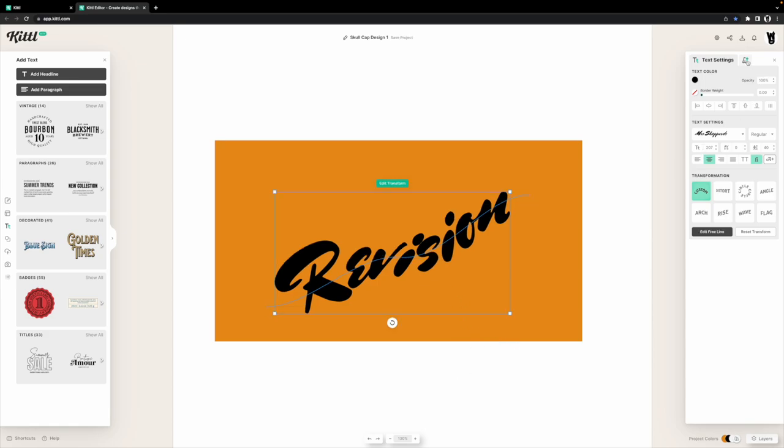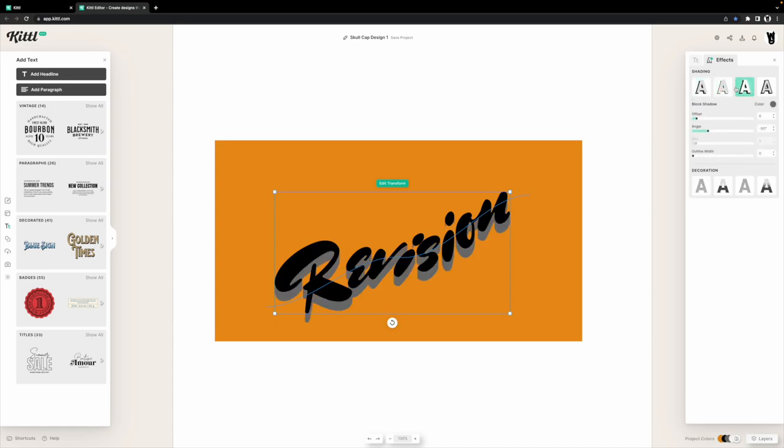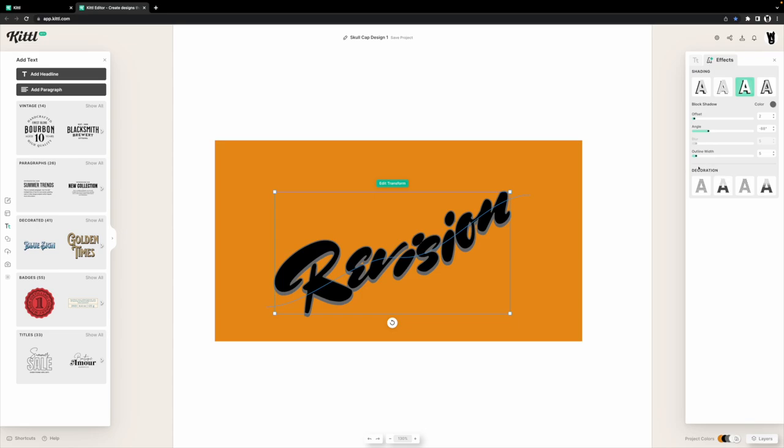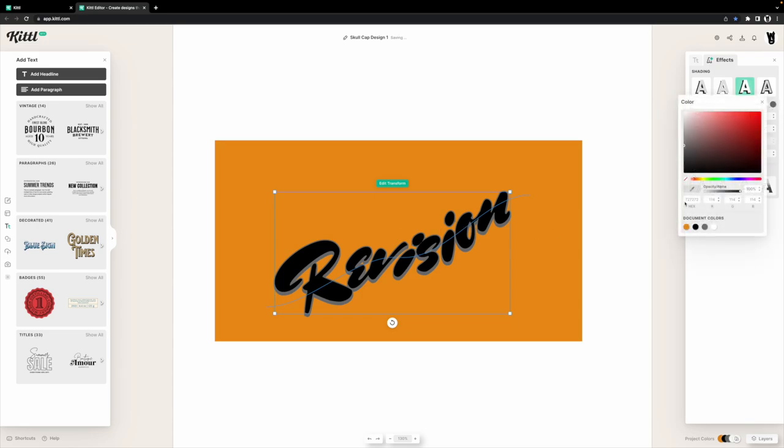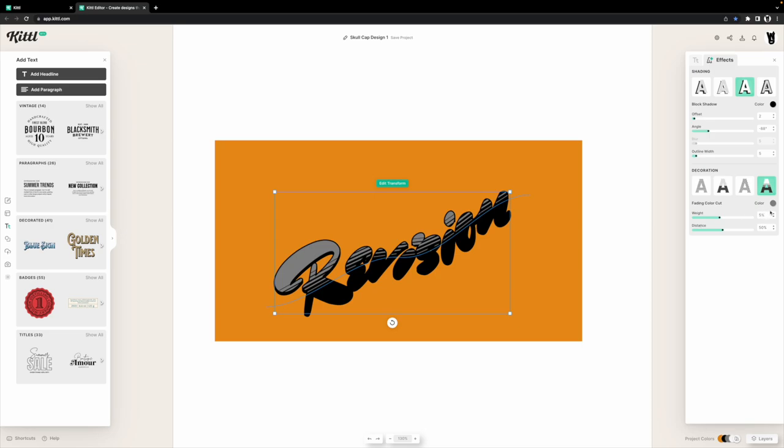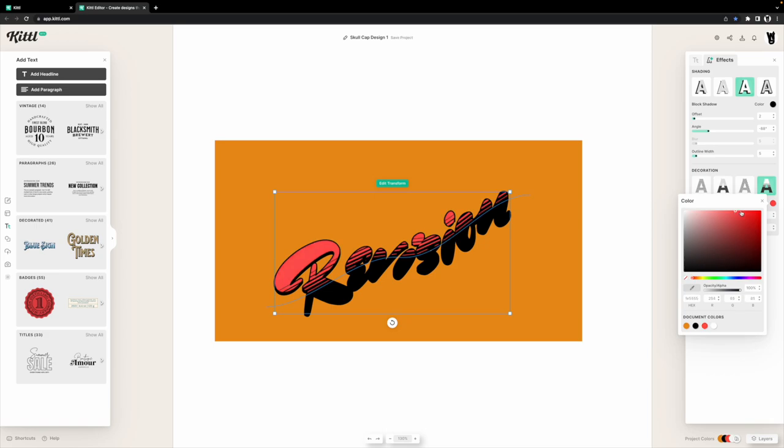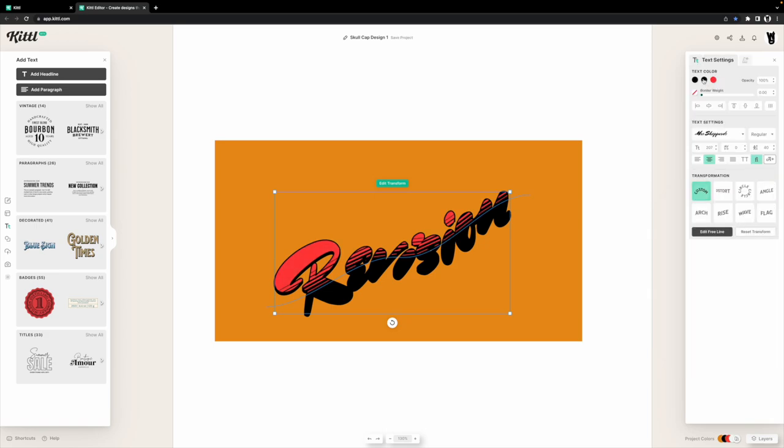From there, you want to head straight into the effects panel and start editing your typography. We'll go into the shading panel and click the third one. Offset is on two, angle is negative 88, and outline width is on five for now. We're just getting a base and a fill for understanding where we're going to want to place our items. Then we're going to head over to the decorations. Make sure you select a different color so you can actually see them. Most of the settings stay the same. We just adjusted by either two or three, but that's about it.